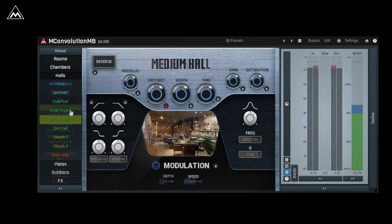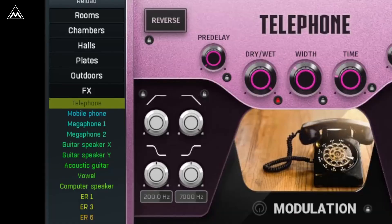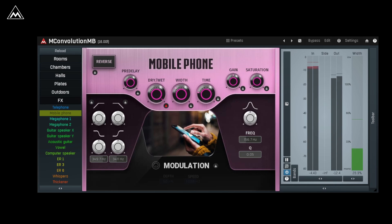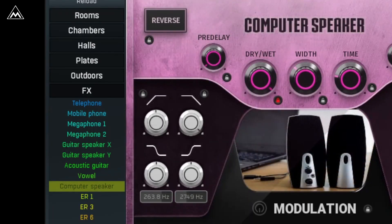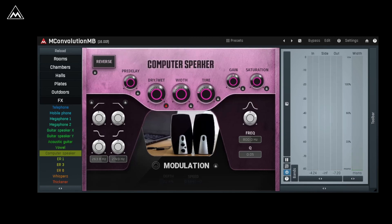Other times, you might just need some special effects. Whatever your needs, you'll be able to find something in M-Convolution MB.